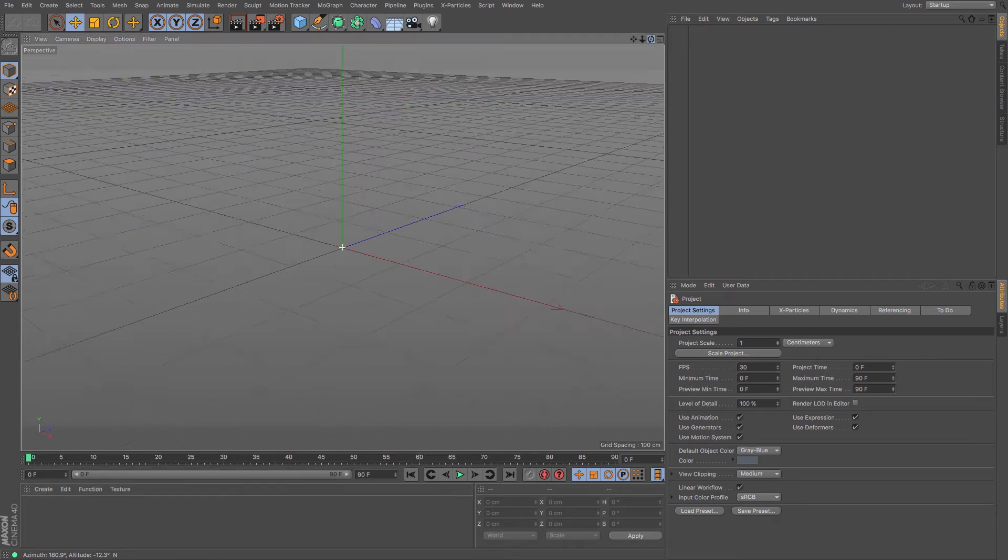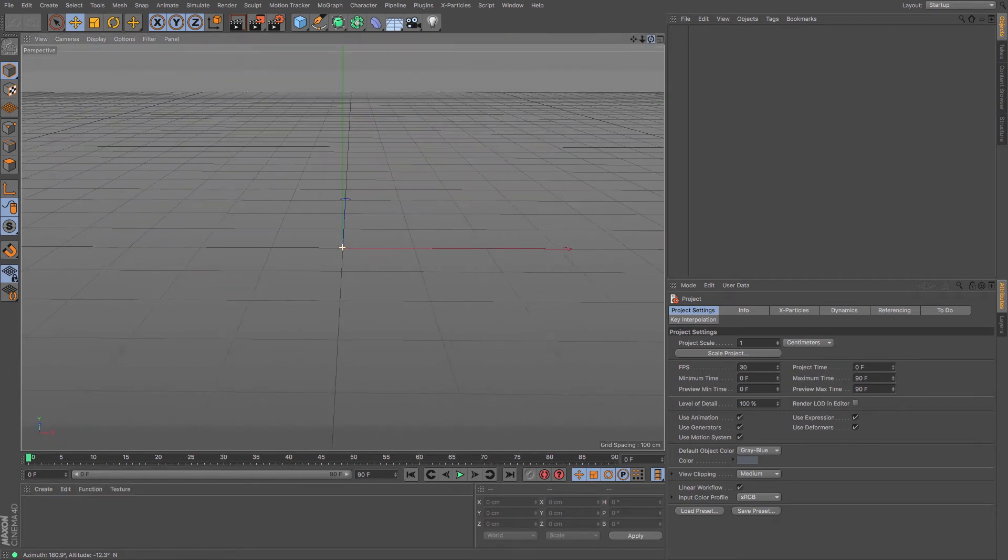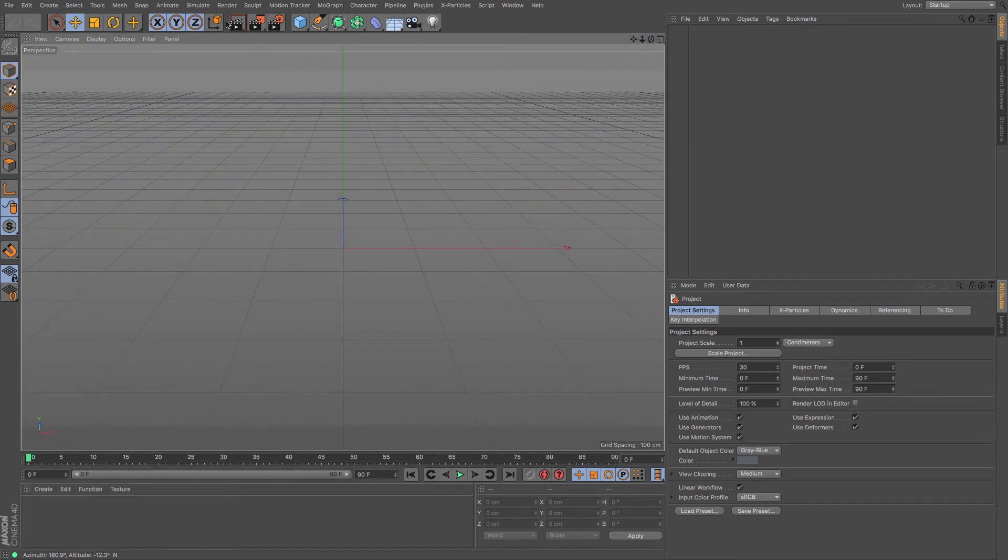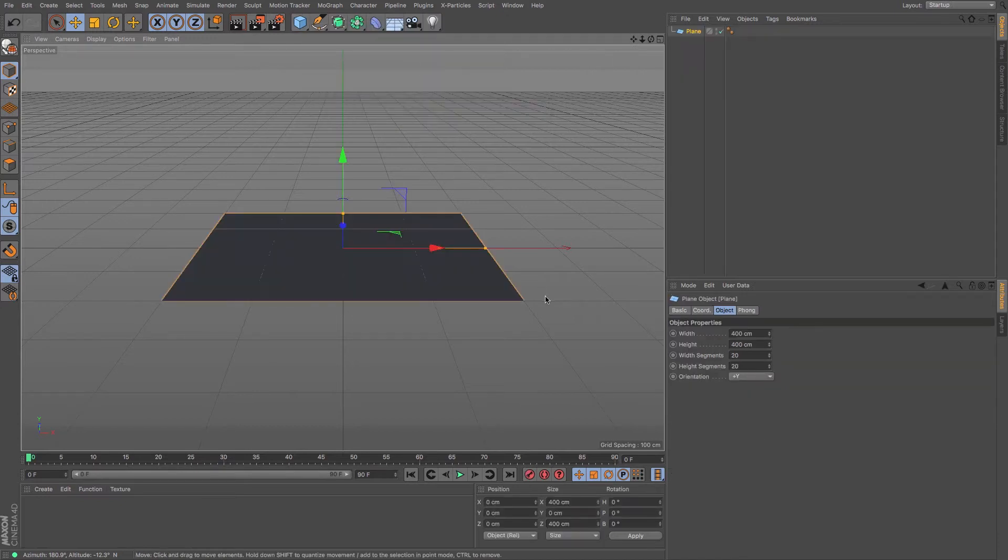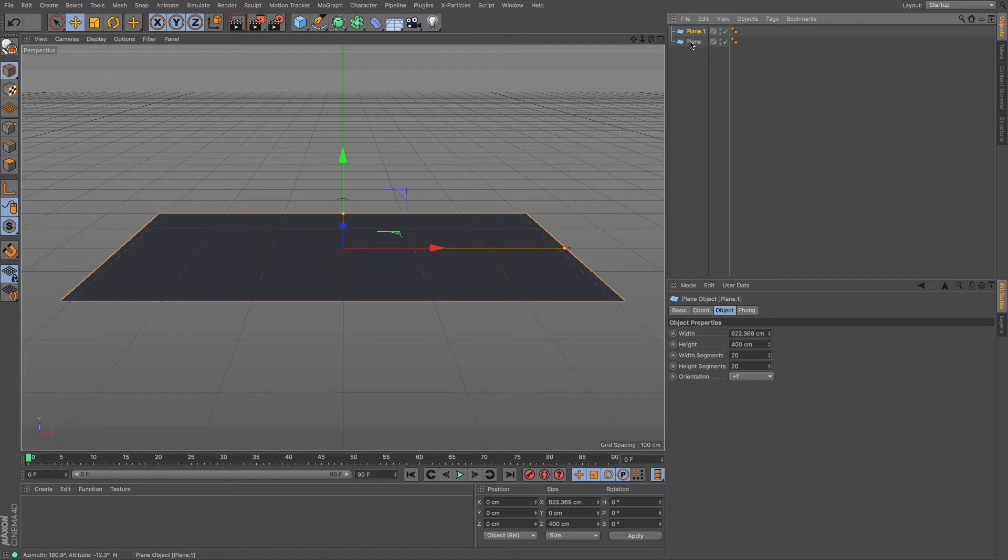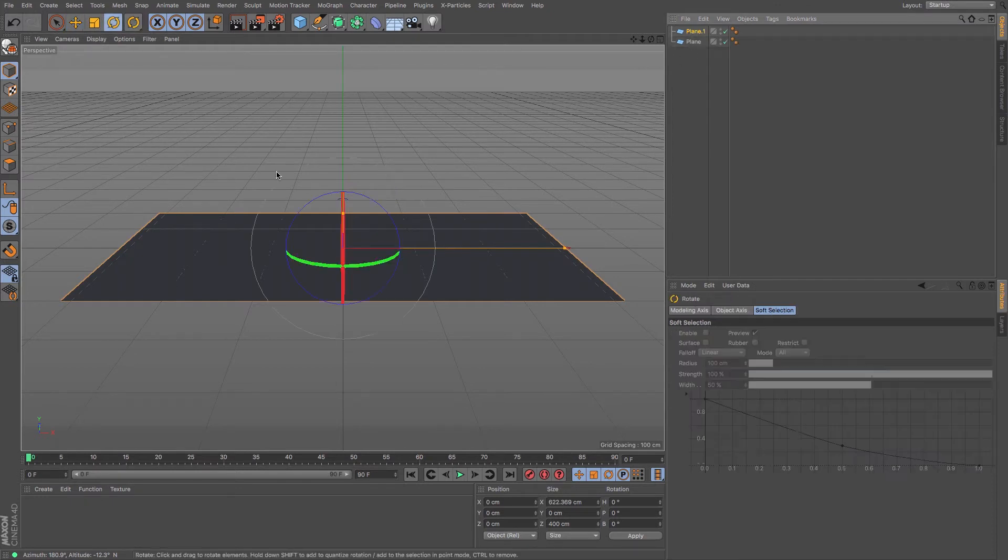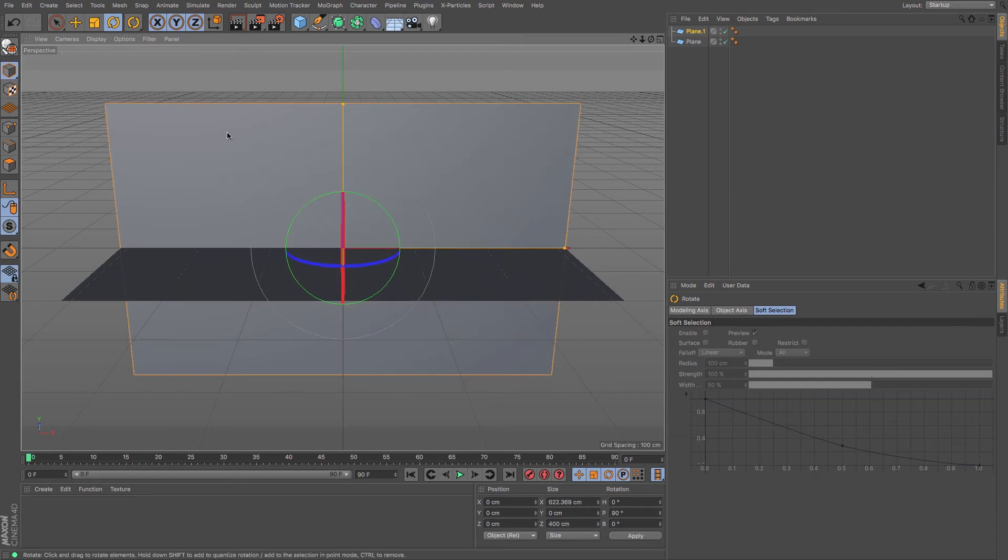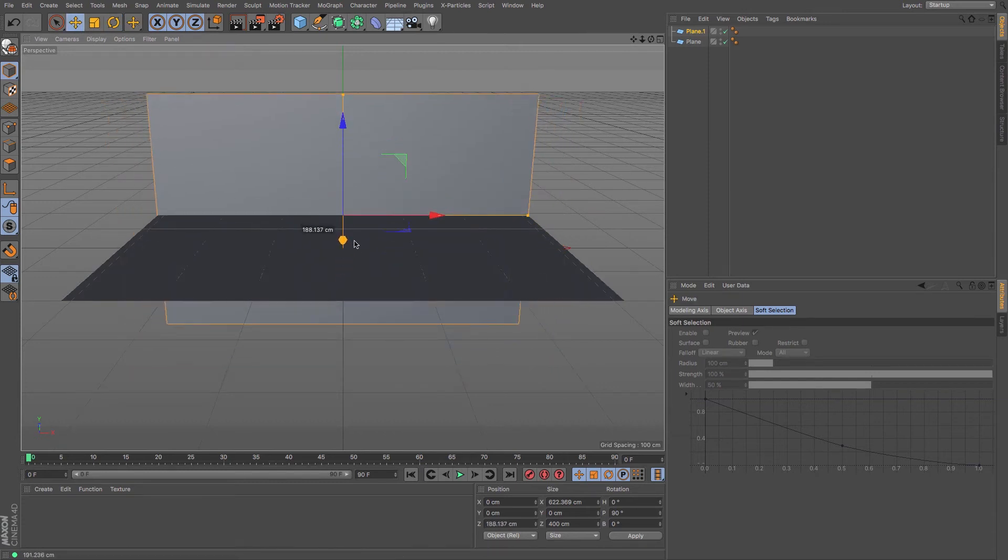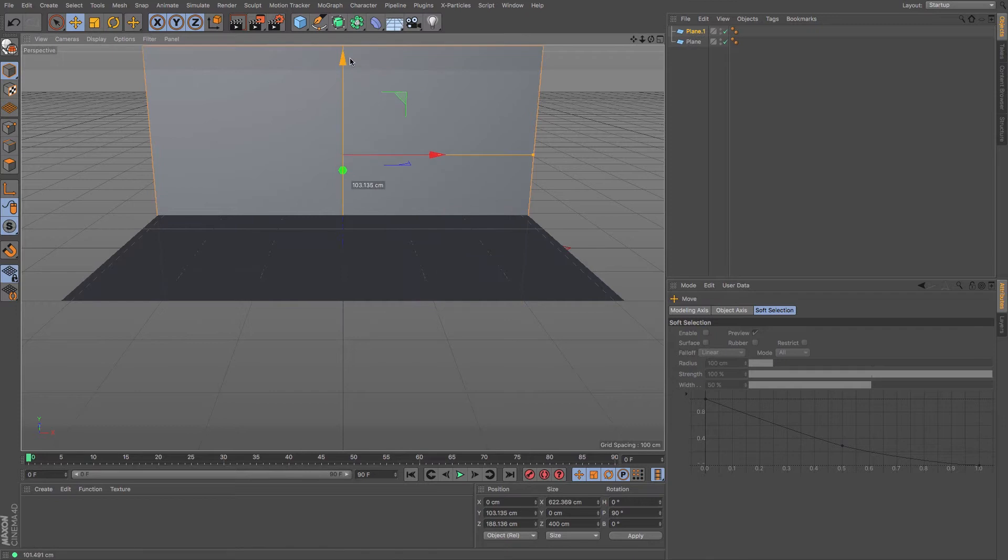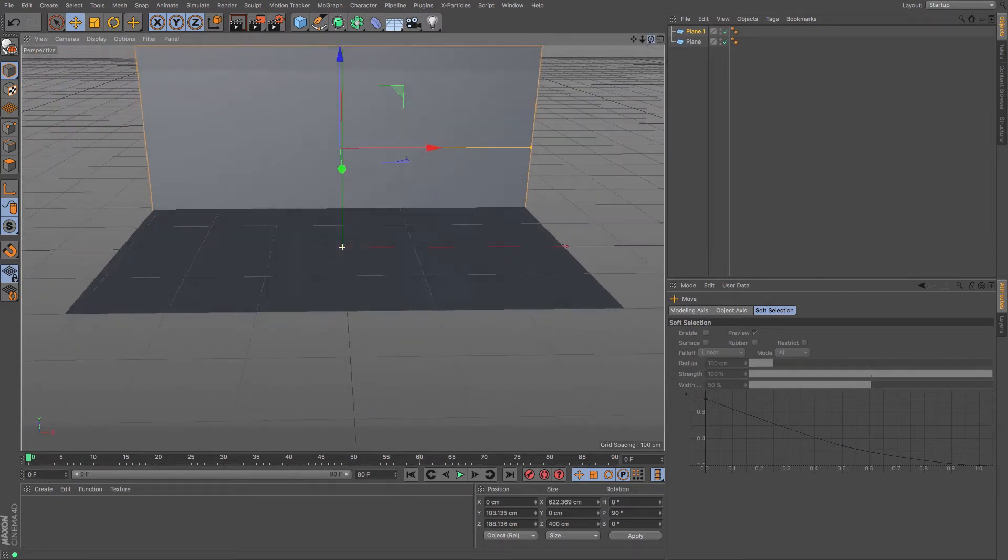In a new file I'm going to create myself a plane and that's going to act as my floor, and then I'm going to drag and drop another one which I'm going to rotate really quickly to 90 degrees to act as my wall. So there you go, very quickly we have a floor and a wall.